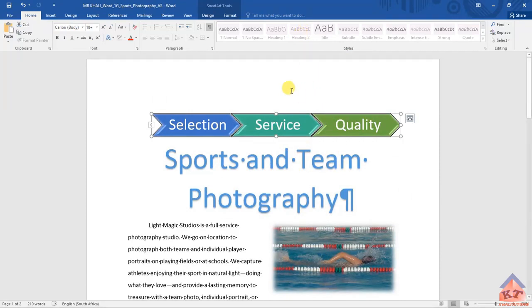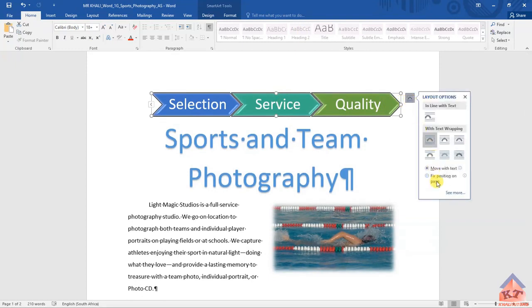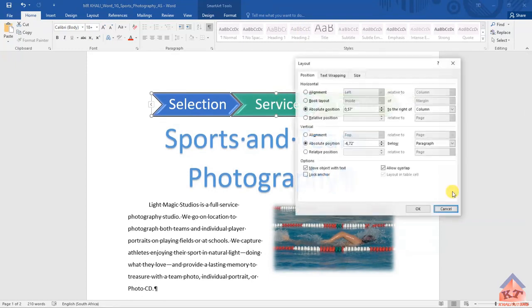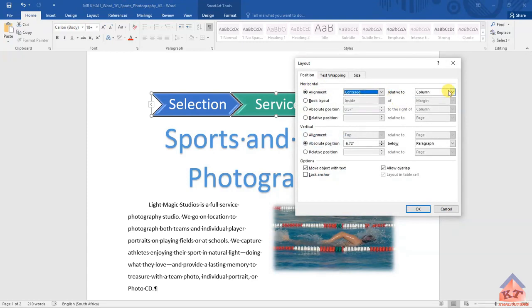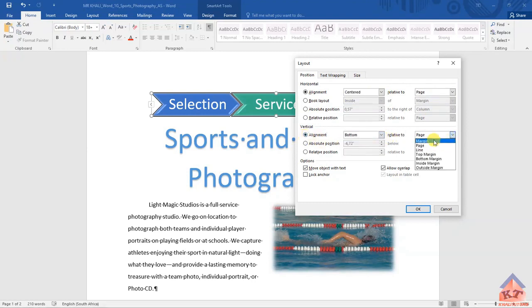What you should do is first change the horizontal alignment - it's supposed to be centered relative to the page. Then this one here is supposed to be bottom relative to the margin.